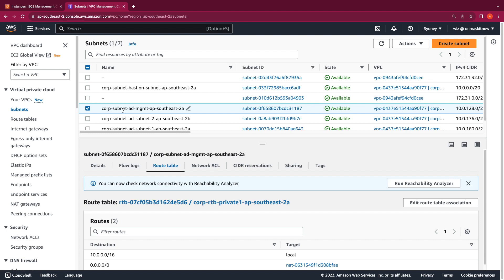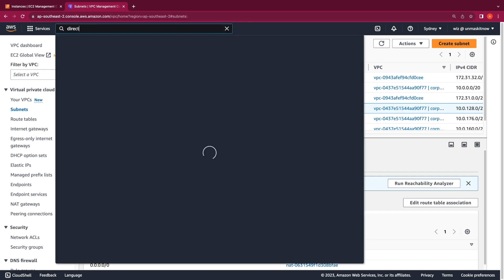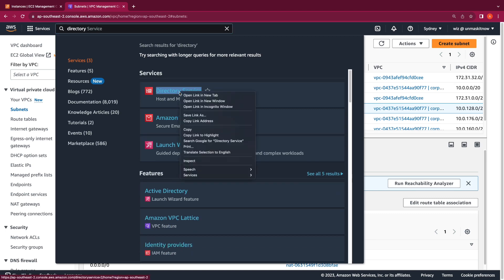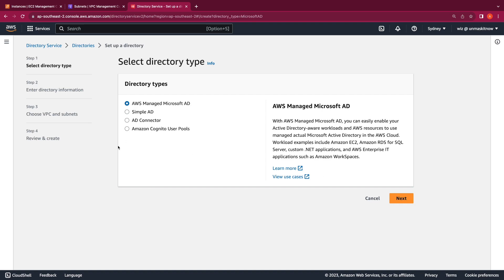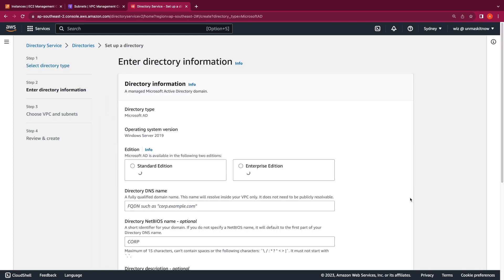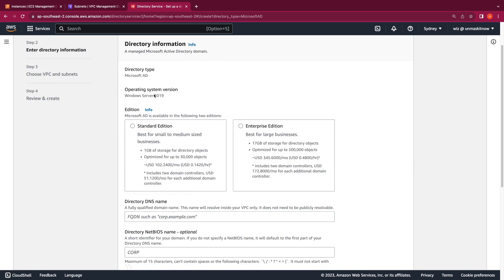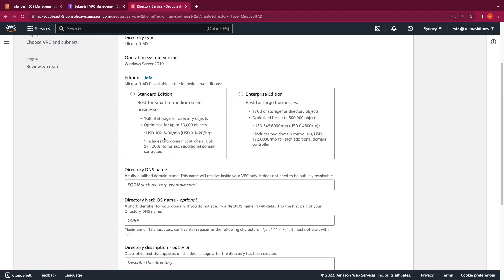So let's now proceed to create the directory. I'm going to switch over to the directory services console and click on Setup Directory. We have four options for directory services here, but for this demo we will be creating the AWS managed Microsoft AD directory, then click on Next. You can see that the domain controllers will be running on Windows Server 2019. We have two editions to choose from, and a good decision point is the number of directory objects you'll be creating to choose between the two editions.